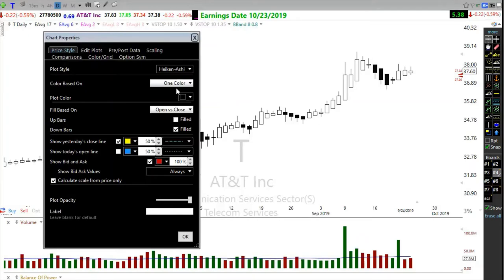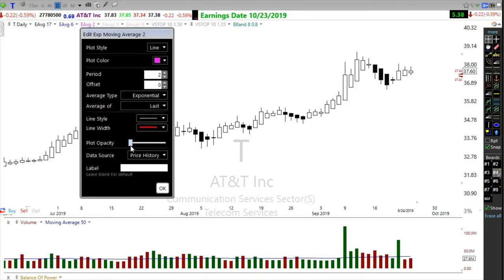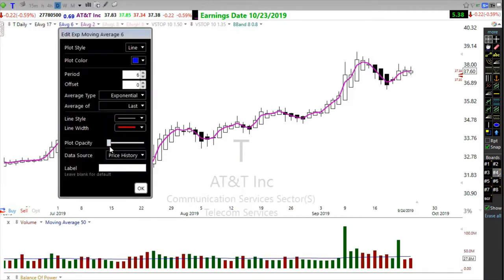I've set up Heiken Ashi candles as one color — black — so I have a black and white chart. Very clear, very visual, very easy to see. No modifications to the candles at all. To identify these trades, I've added a 2 exponential moving average and a 6 exponential moving average.